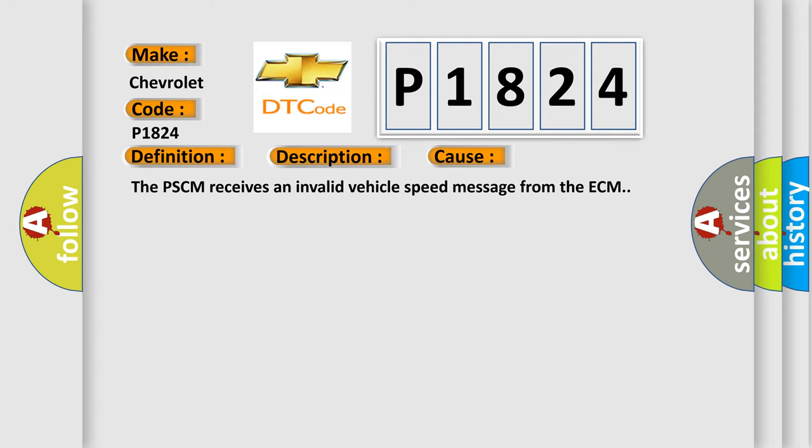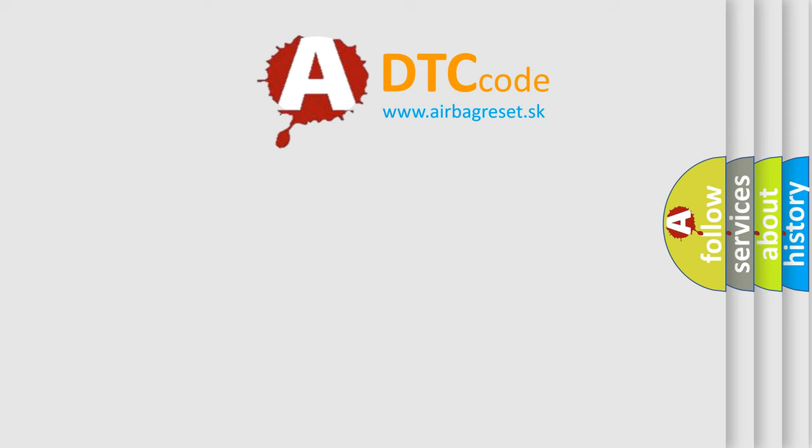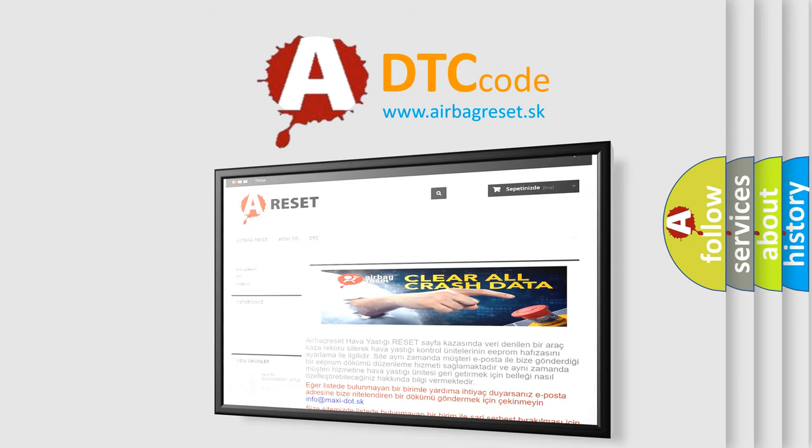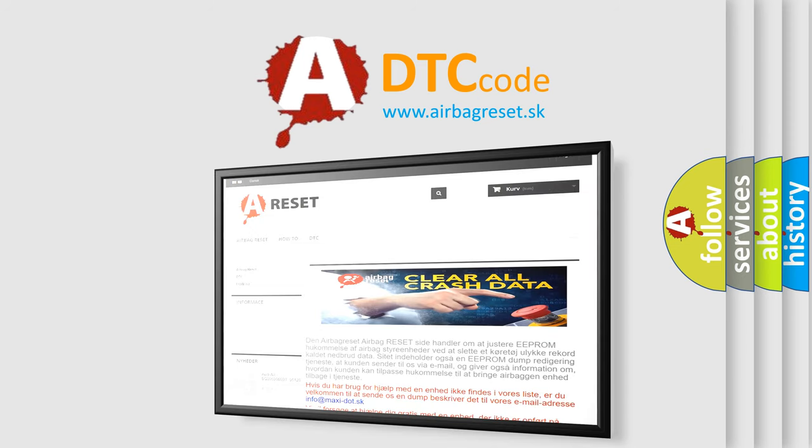The Airbag Reset website aims to provide information in 52 languages. Thank you for your attention and stay tuned for the next video.